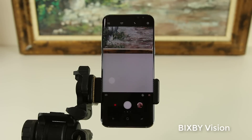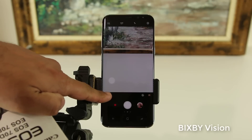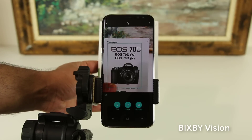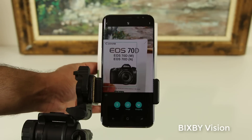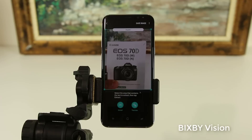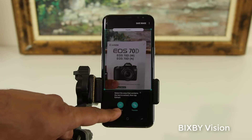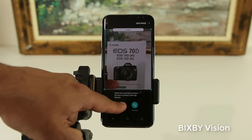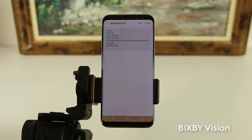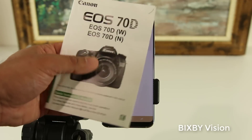Bixby Vision can also extract text from a book, a piece of paper, or whatever. Let me enable Bixby Vision one more time and feed it a page from a camera user manual to see what it does. It's reading right now and has made a selection, so I just tap the text button at the bottom and tap extract. It has in fact extracted the exact same text that you can see on the manual. That is the text extract feature of Bixby Vision — absolutely fantastic.